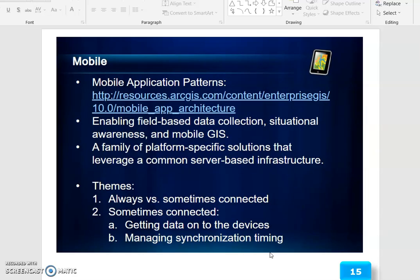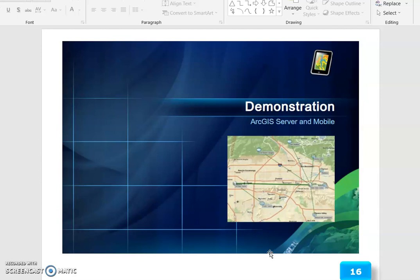Mobile Application Patterns focus on enabling field-based data collection and situational awareness under Mobile GIS — a family of platform-specific solutions that leverage a common server-based infrastructure. The theme is always versus sometimes connected, involving getting data onto the device and managing synchronization timing. The demonstration covers ArcGIS Server and Mobile.